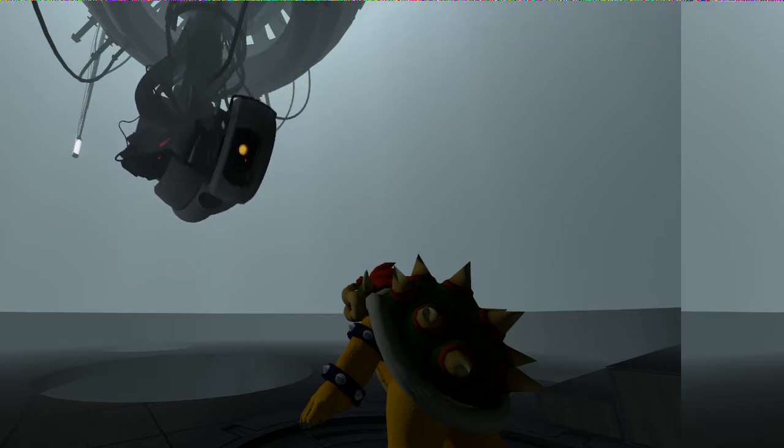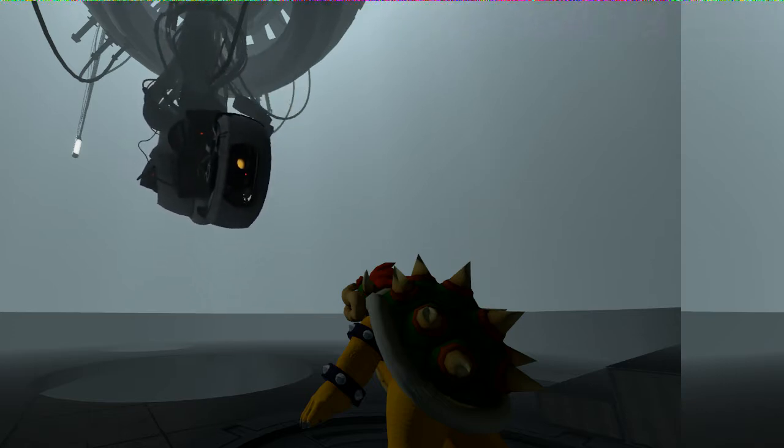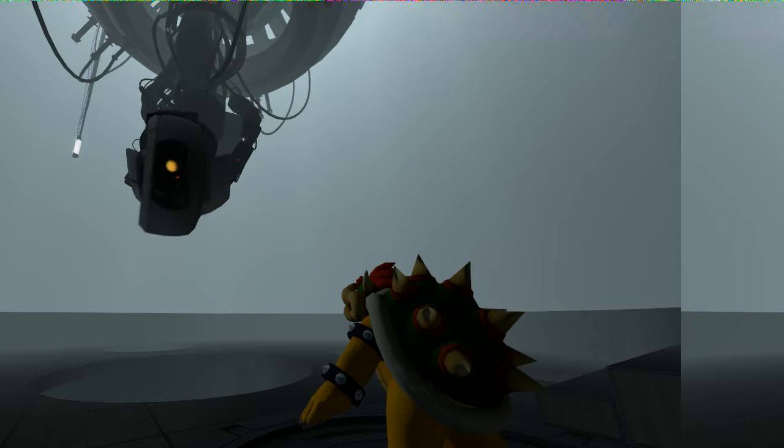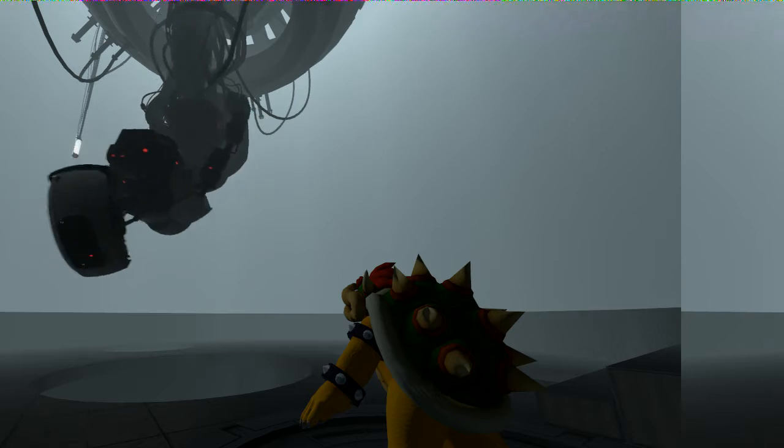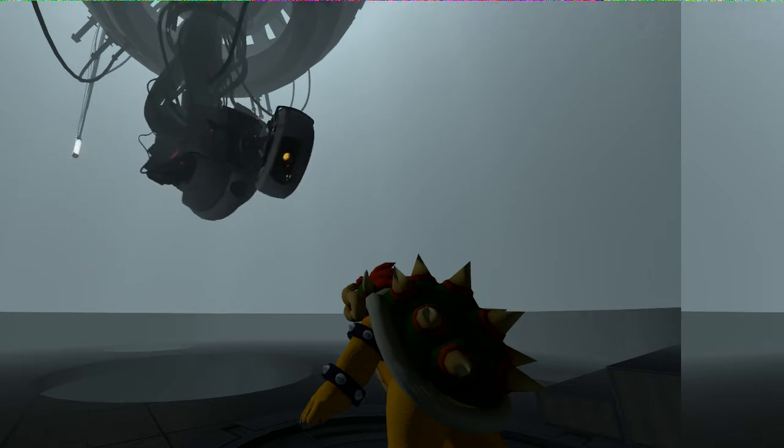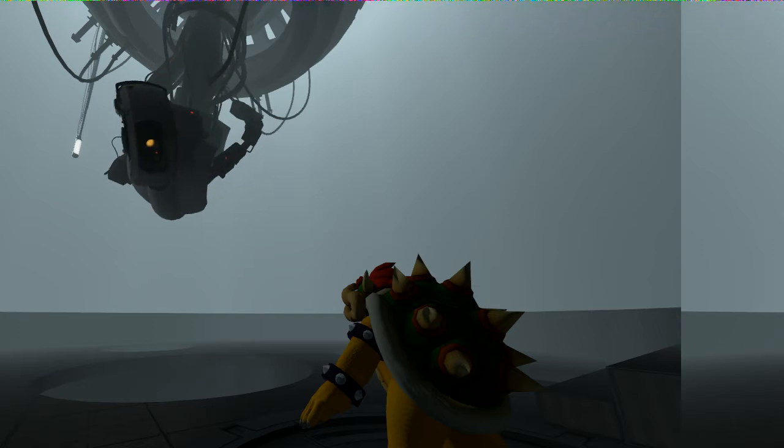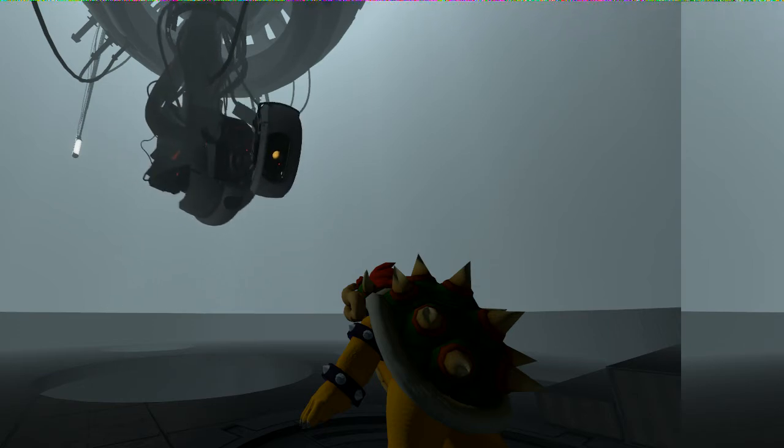I suppose we could just stand in this room and glare at each other until somebody drops dead. But I have a better idea - it's your old friend, deadly neurotoxin. If I were you, I'd take that as a threat.